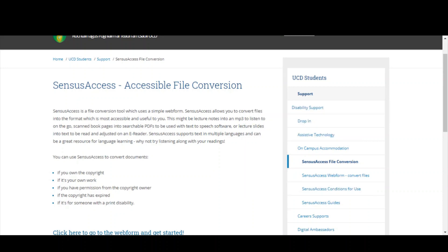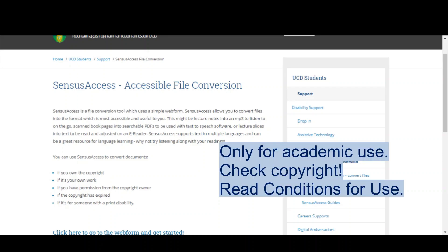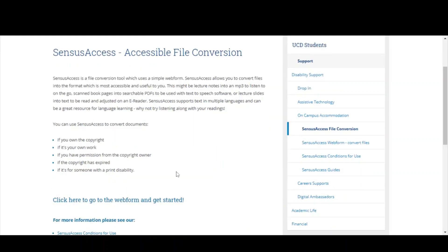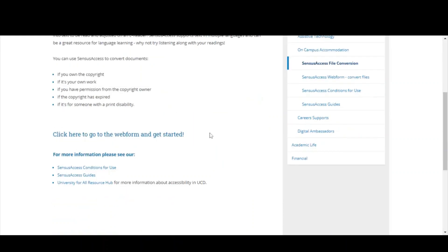You'll see on our first page we give you a run-through of Census Access and explain the importance of making sure that you actually have permission to convert the files. Census Access is intended for academic purposes, and with that it's important to make sure you have copyright permissions to use the files you wish to convert. We talk you through that, and then it's just a matter of going to the actual Census Access web form.